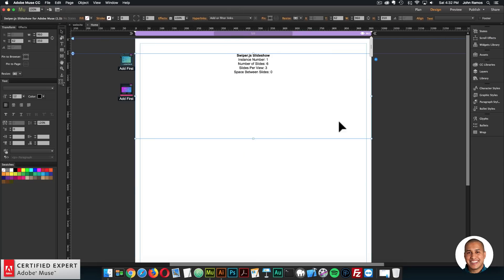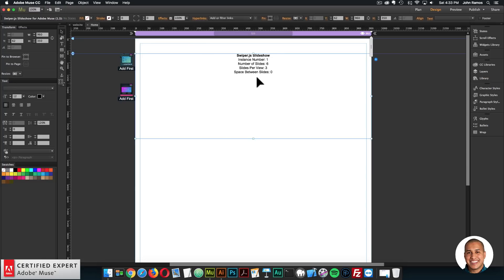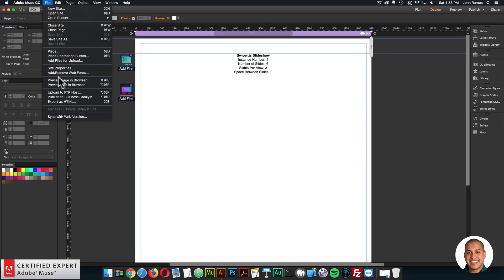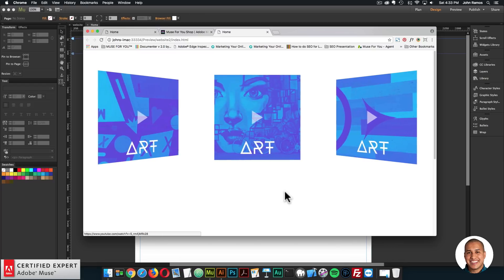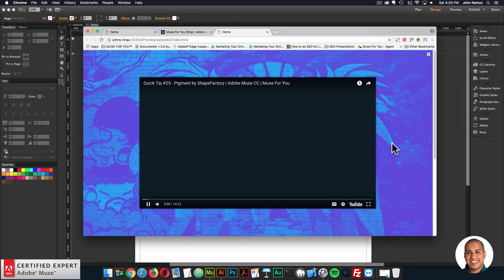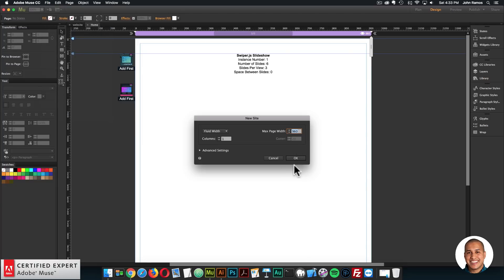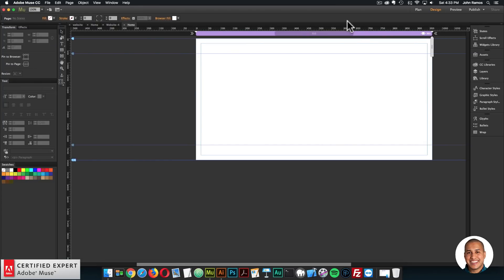I'll go ahead and go to Adobe Muse. Here I have the site. We have a few widgets here: the slideshow, the add first, and the lightbox add first. If I preview, that's the website I just showed with the images. When you click, it opens the lightbox. So I'll quickly recreate the site. I'll start with the swiper.js slideshow — we'll build all the images and then add the lightbox at the end.